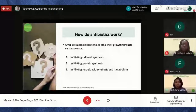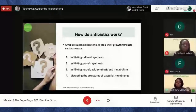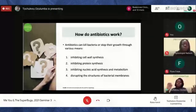Think of the membrane like skin — if you had large holes punctured all over your skin you'd lose blood and that could eventually lead to death. Similarly, some antibiotics punch through the outer membrane of bacteria, causing them to lose vital ions, which eventually leads to their death. These are the main ways that antibiotics work to kill bacteria.